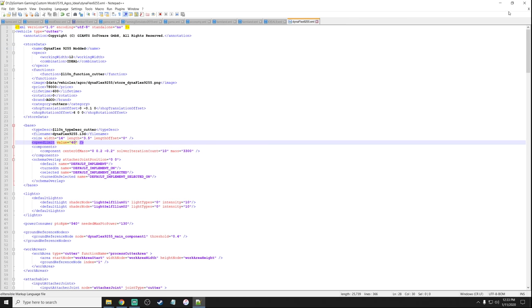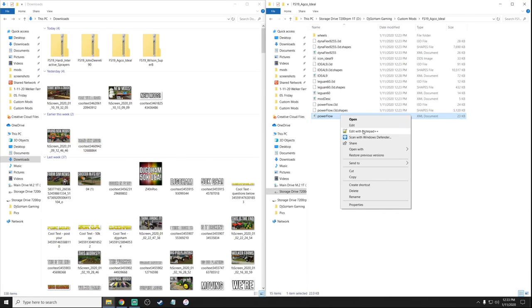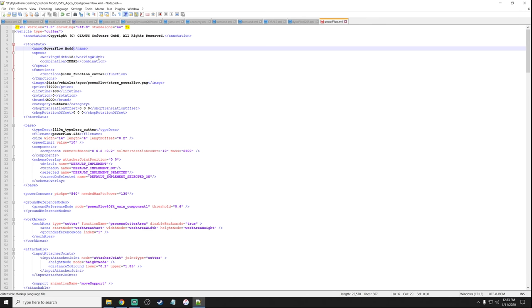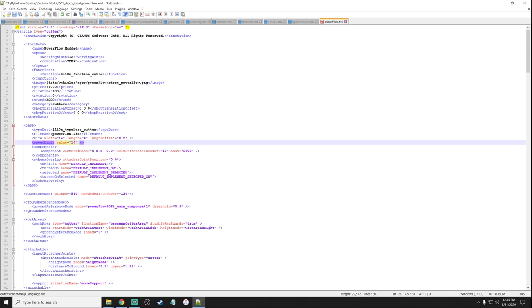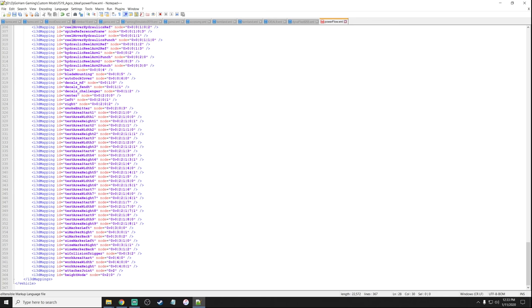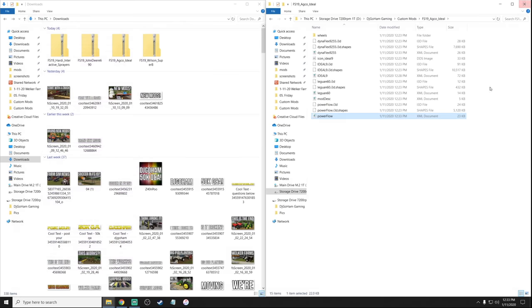That's the only thing we need to do there. We're going to go down to the Power Flow and do the exact same thing — 'Power Flow Modded'. We go down to speed limit, change that to 40, and now we are good to go. Don't worry about changing anything else in here — all of that is good. Always save when you're done.